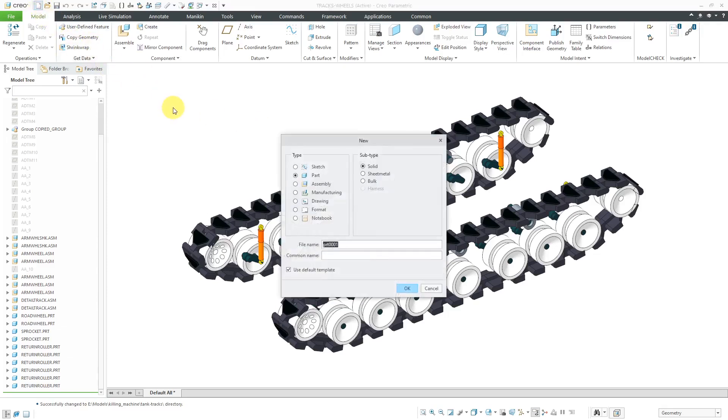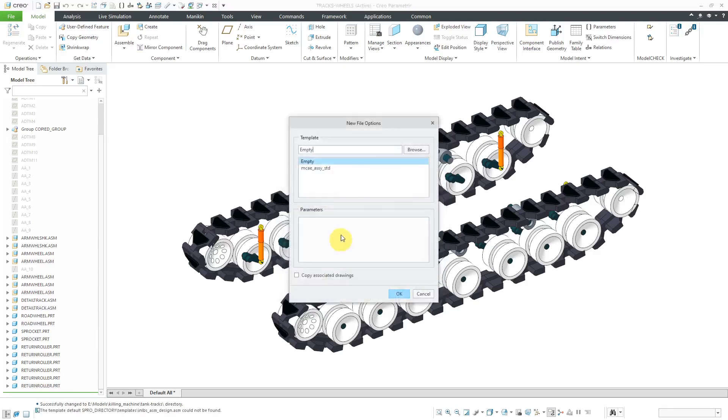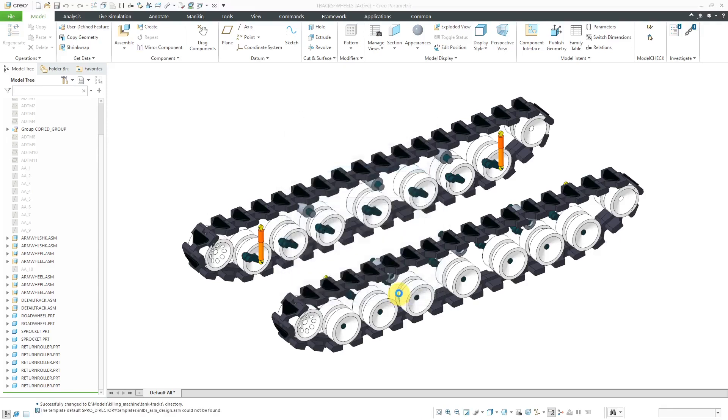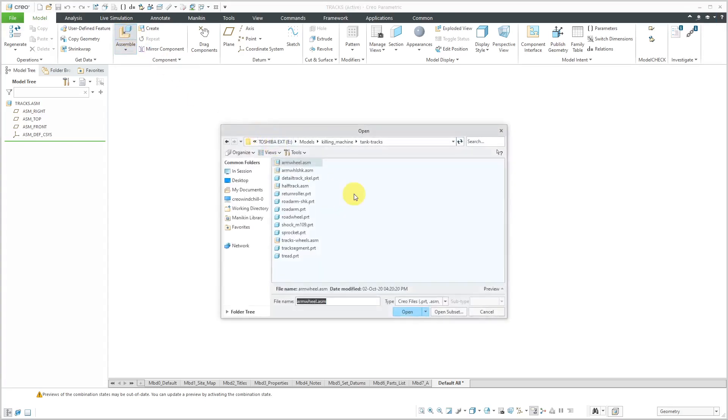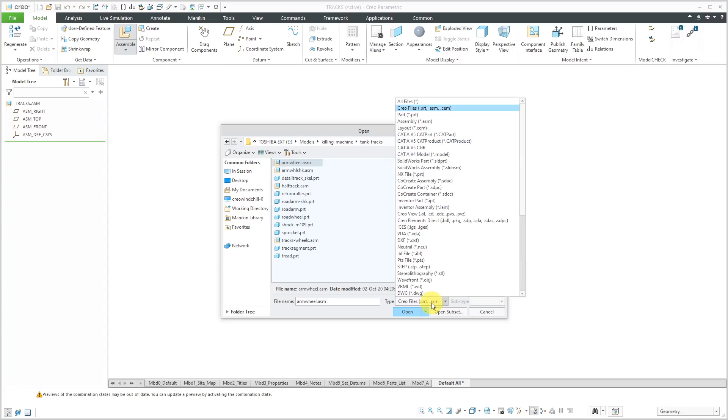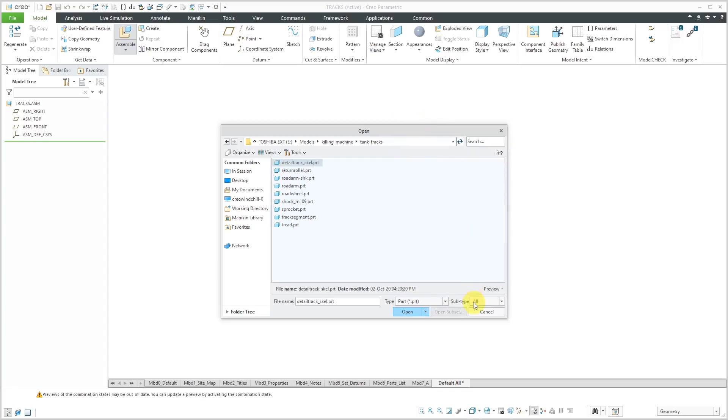I'll go to File New. Let's change the type to assembly. I will call these my tracks, and then click the OK button. Let me choose my standard default template. This kicks off my assembly model. I'm going to bring in an existing skeleton. I'll click on the assemble button, and I'm going to change my filter down to parts and then the subtype to skeleton model.